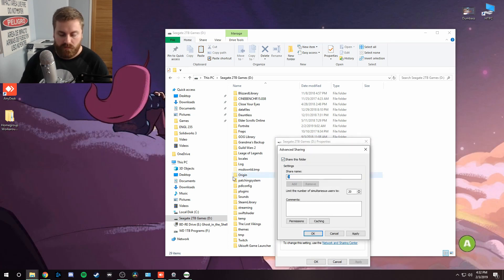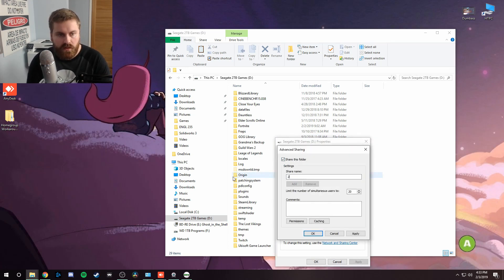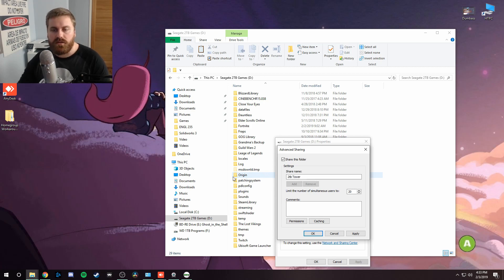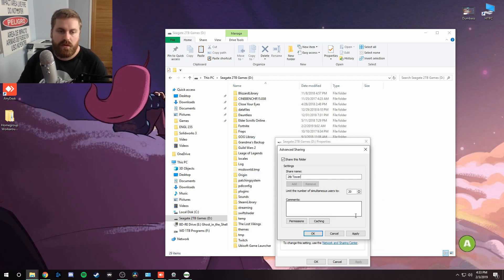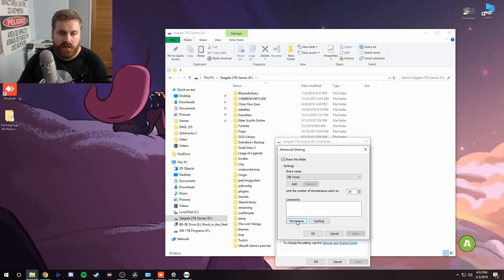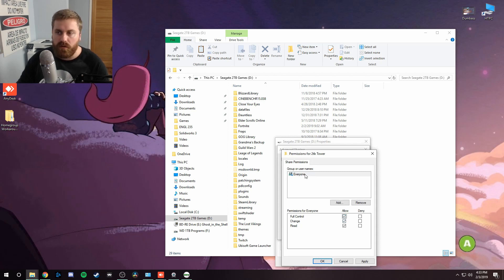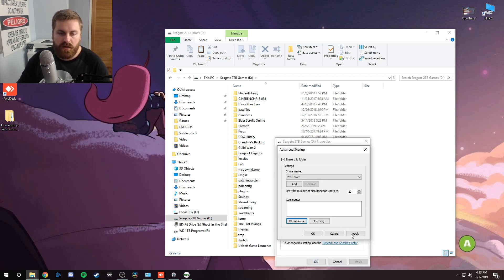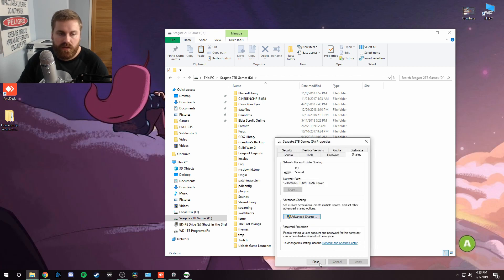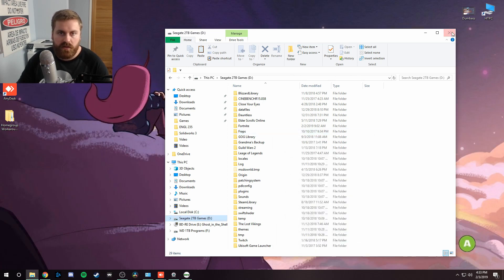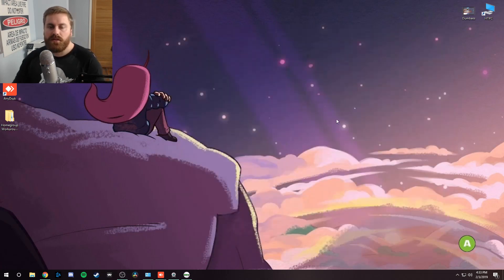Share this folder and you can name it whatever you want. So I'm gonna name it two terabyte tower because it's on my big tower computer, my gaming PC. Share it. And then under permissions, you have to go in here and allow full control to everyone, these users here, apply. Okay. Apply. Okay. And you can close out of that and close out of this.